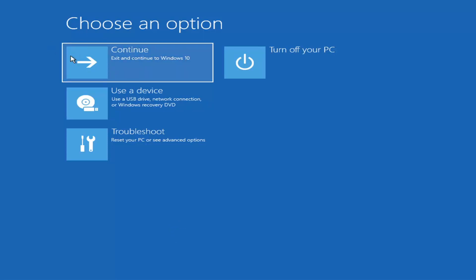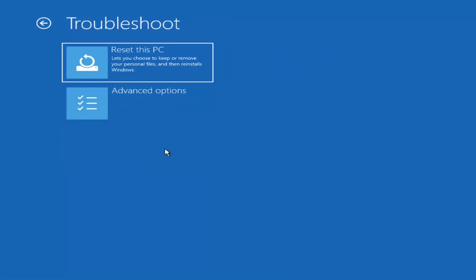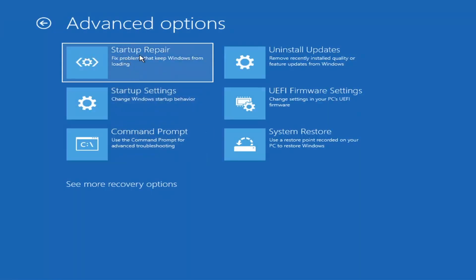So we're on the Choose an Option page. These screens look very similar whether you're booting directly within Windows itself or using a USB with the media creation utility. When setting up your Windows installation, there should be an option to repair your computer in the bottom left corner. Select that and it takes you to the troubleshooting screen. Go ahead and select Troubleshoot, then Advanced Options, then Startup Repair — fix problems that keep Windows from loading.